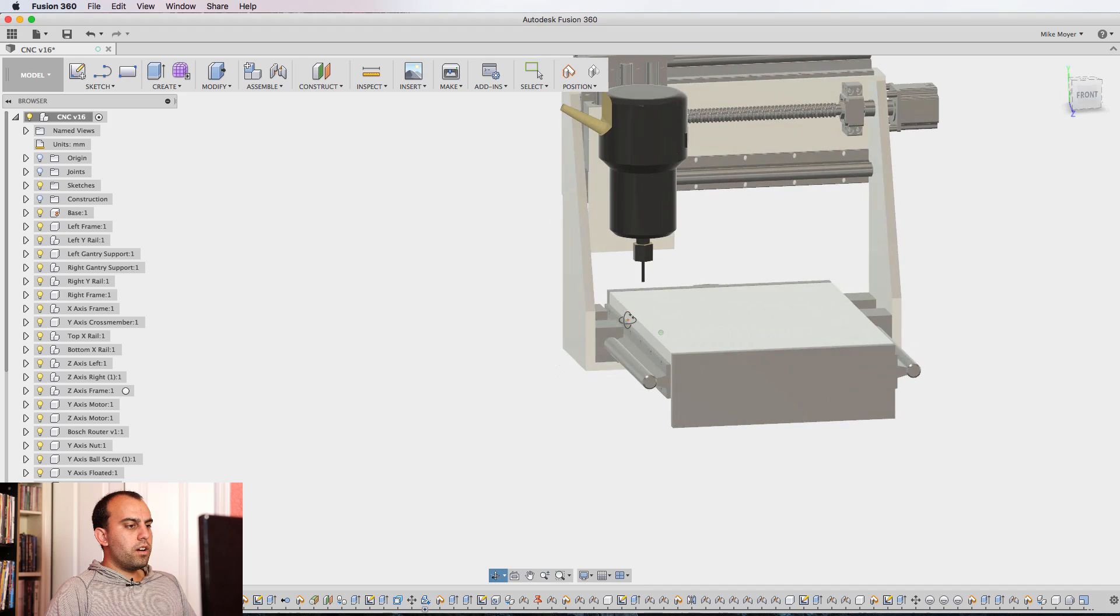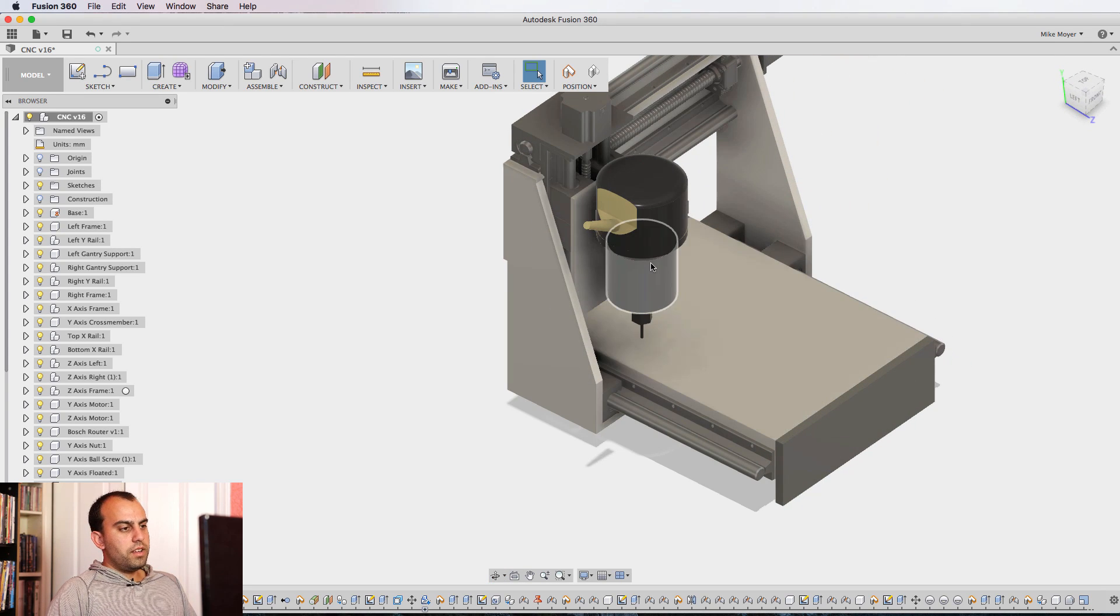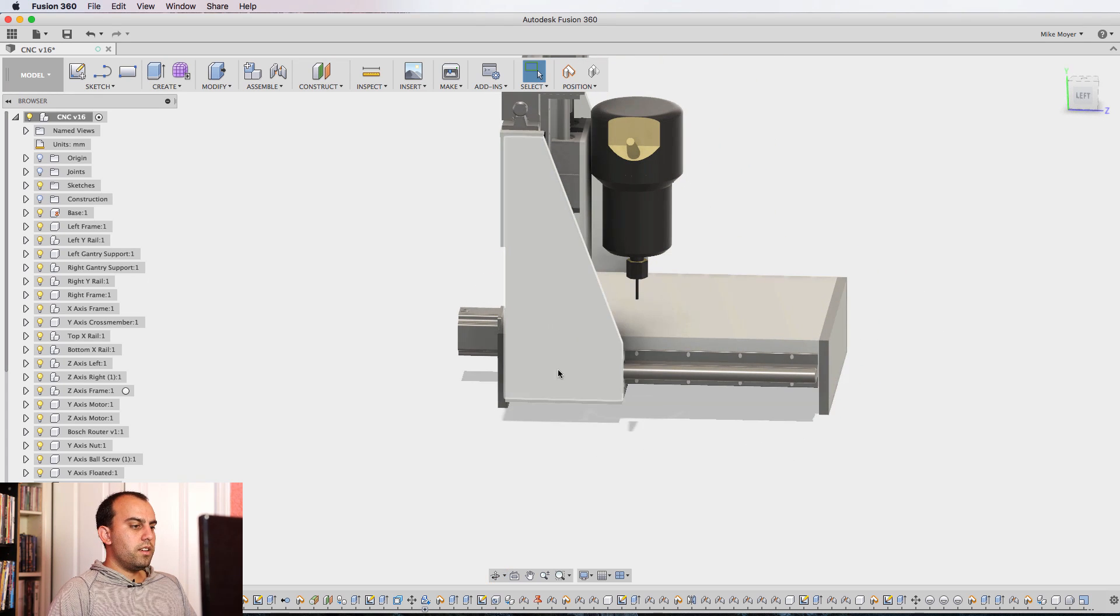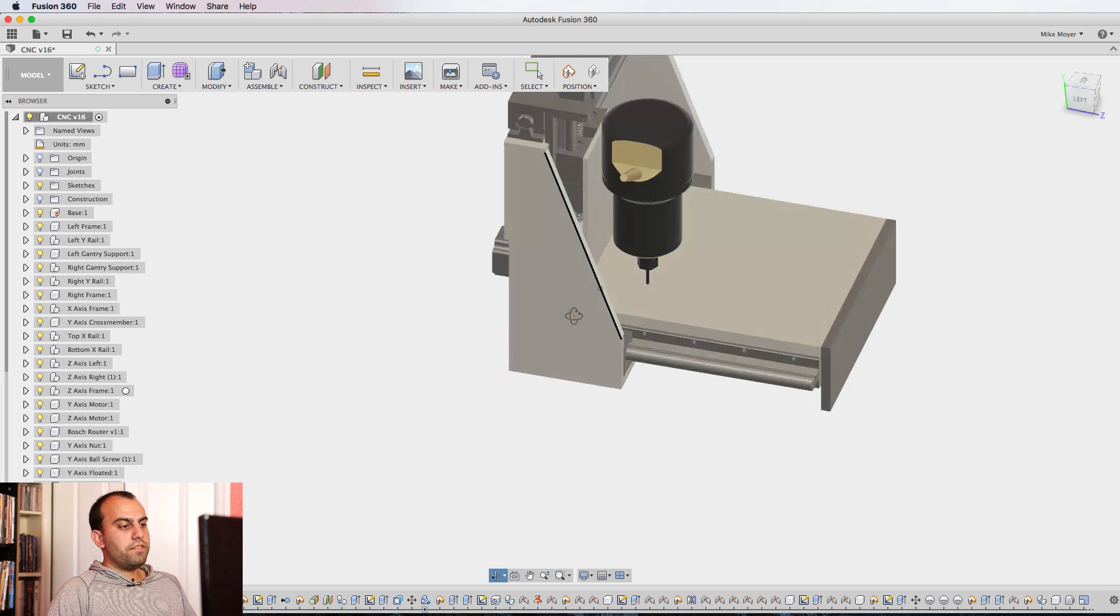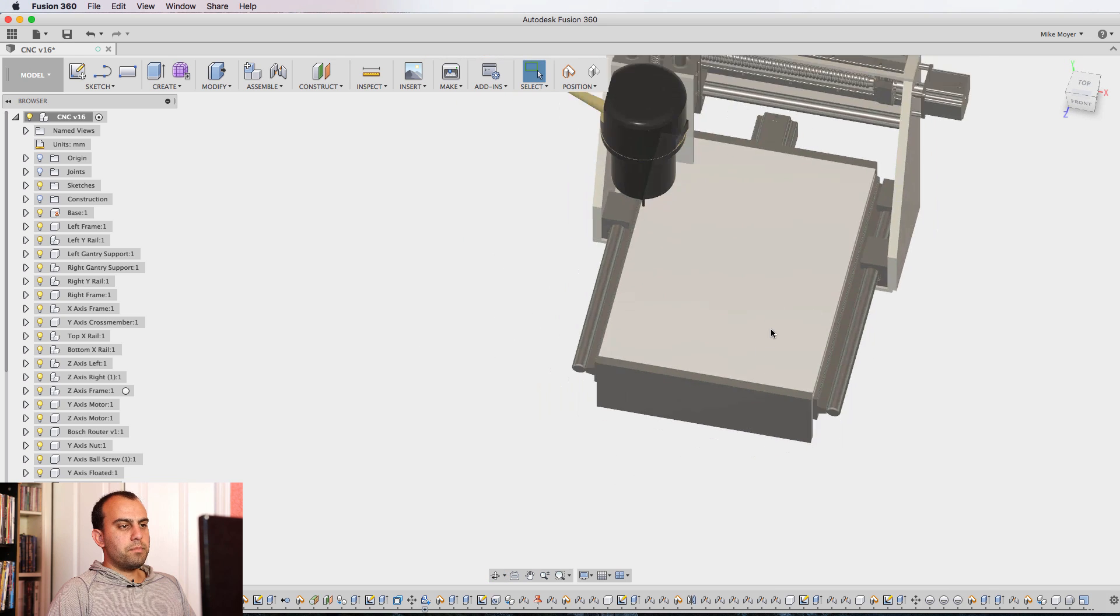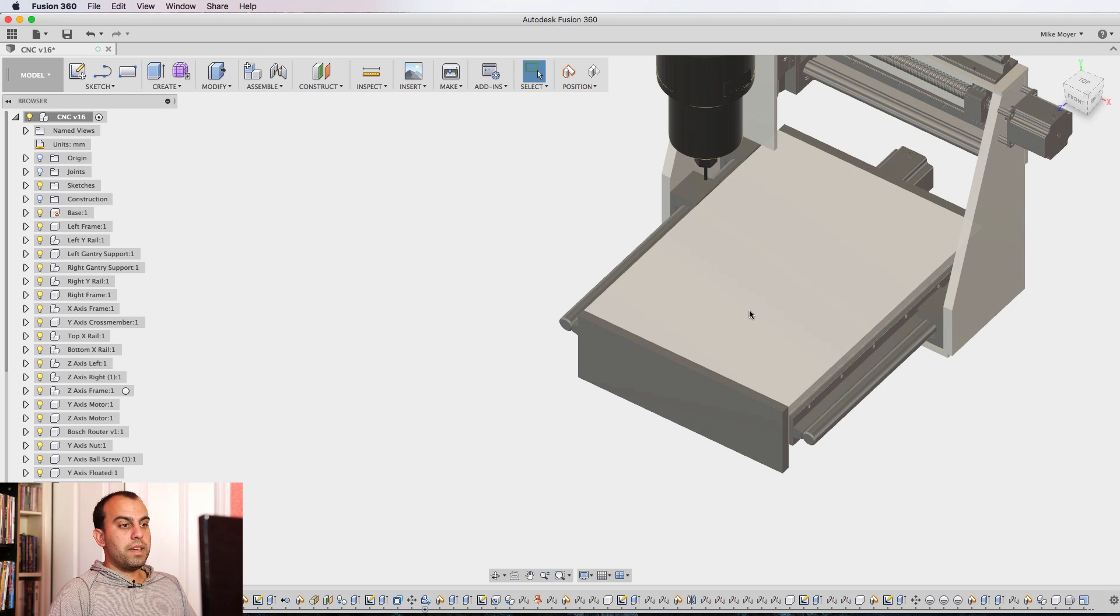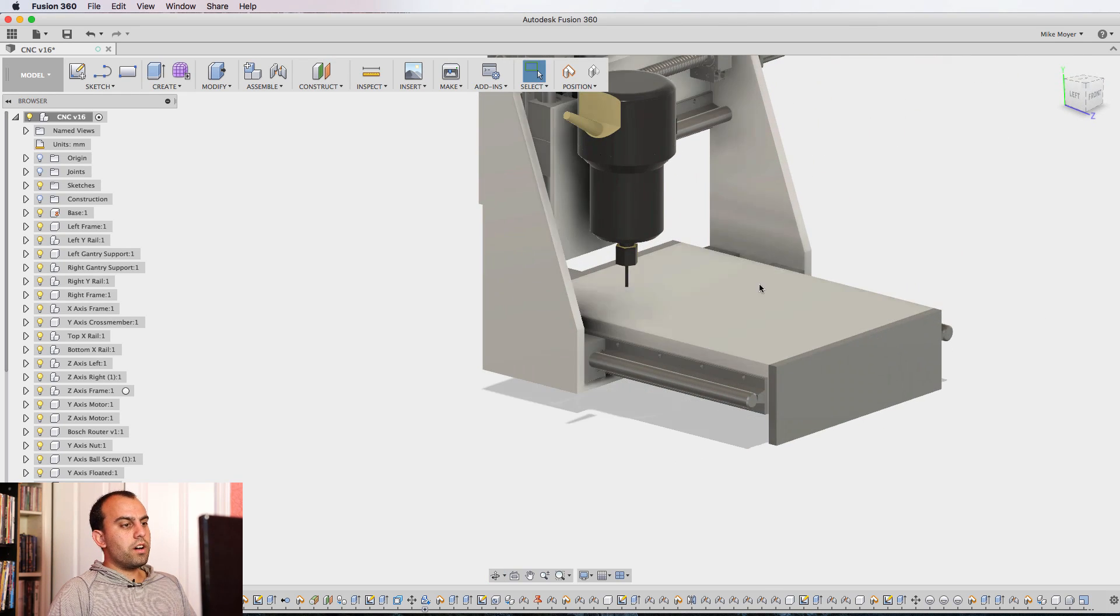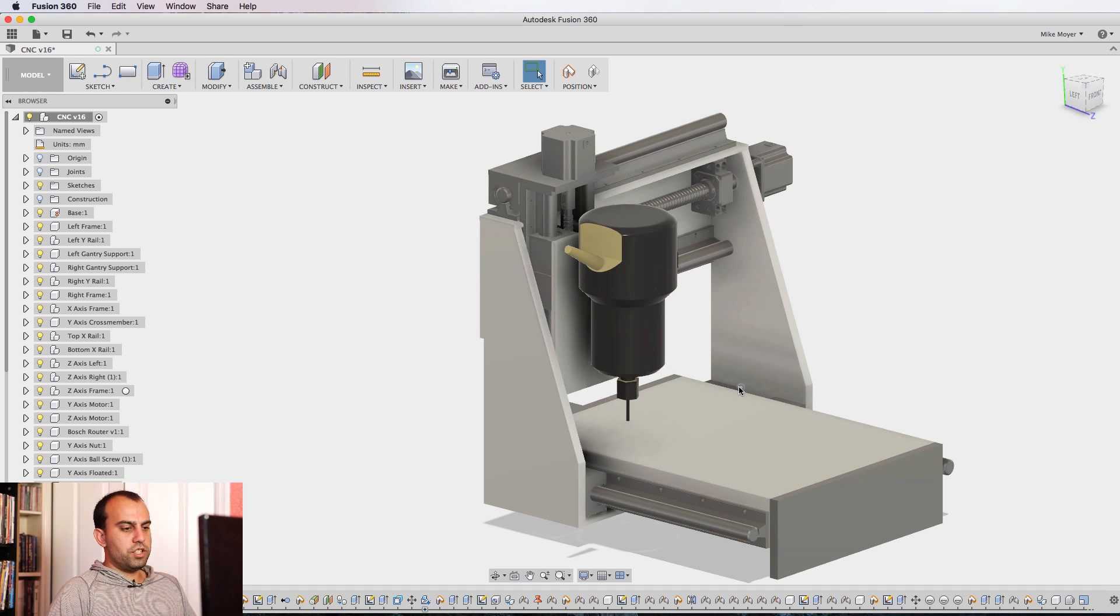This is all half inch aluminum. I also wanted to keep all of these parts small enough that they could be ordered on eBay. So the gantry supports here are actually a half inch by six inch by 12 inch flat bar you can get on eBay for $17 a piece. This plate here is a 16 by 24 half inch aluminum plate. I think this is $35 on eBay. I'll probably end up sourcing all of these locally, but everything could be purchased on eBay and shipped internationally. And that was my plan as well.